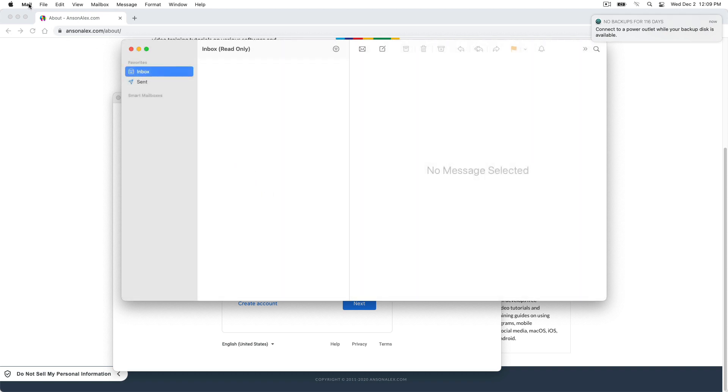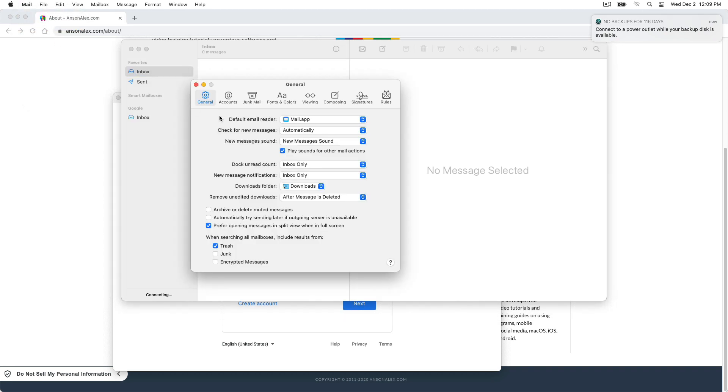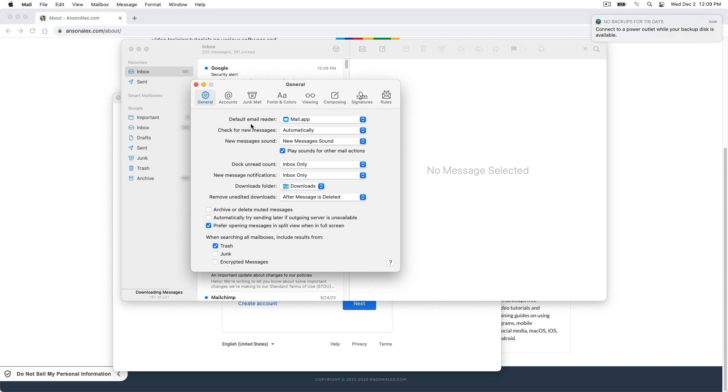And this is an account that I don't use much on my computer. So I didn't have anything set up in here, but now we can access our preferences. So from our preferences, we're going to go in and we're going to look at this first option in the general section that says default email reader.